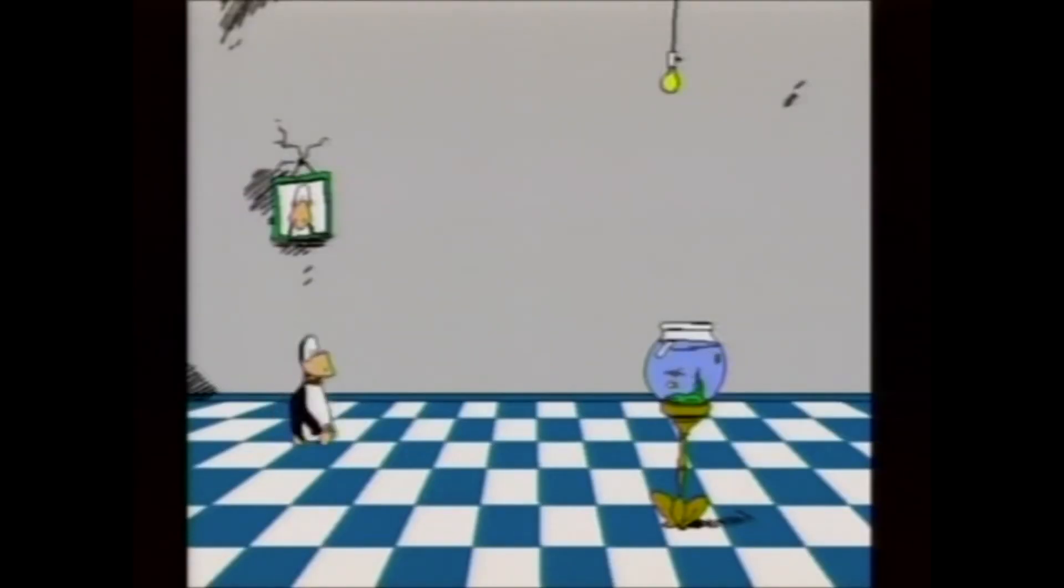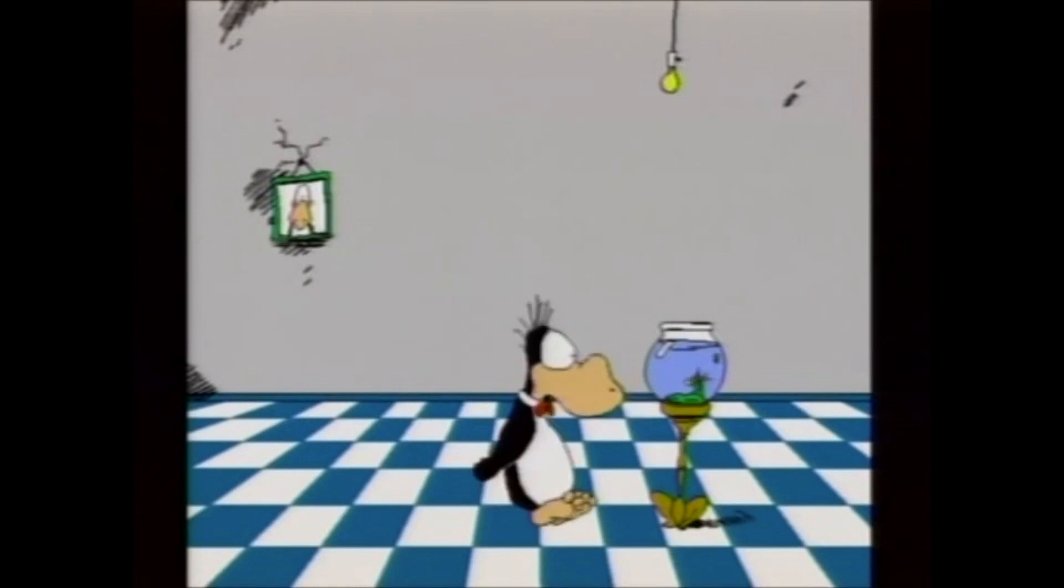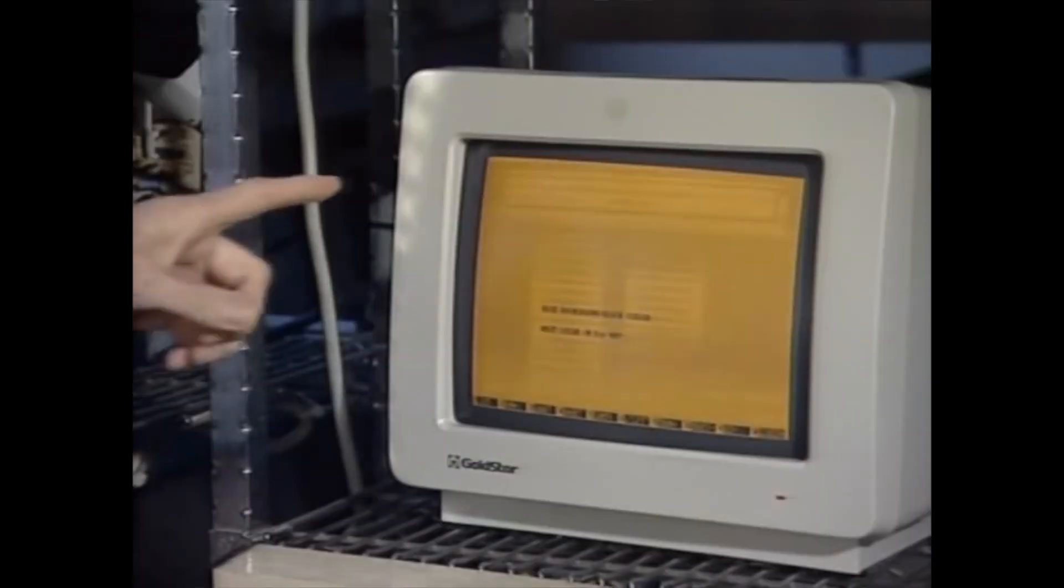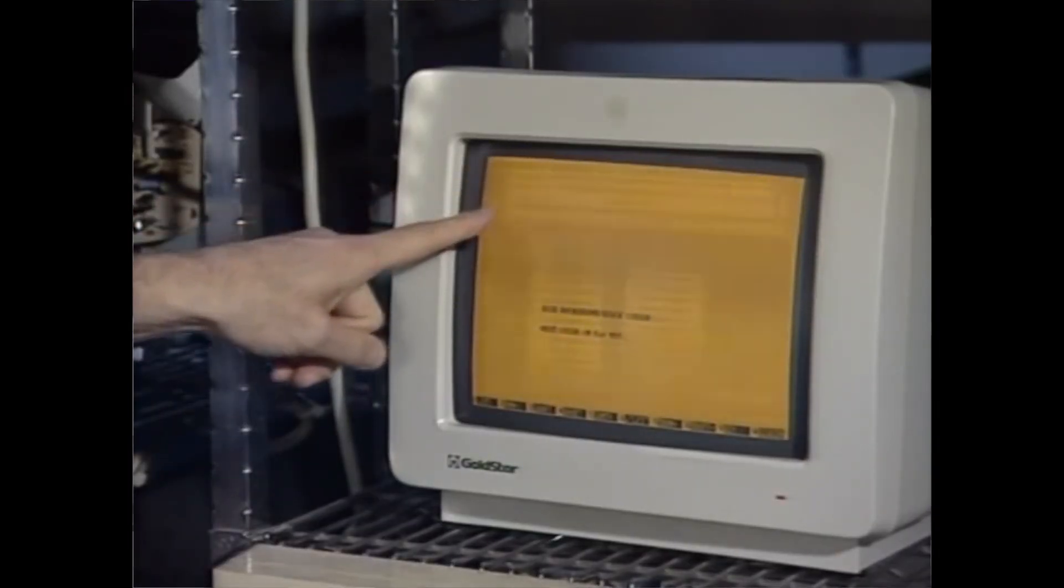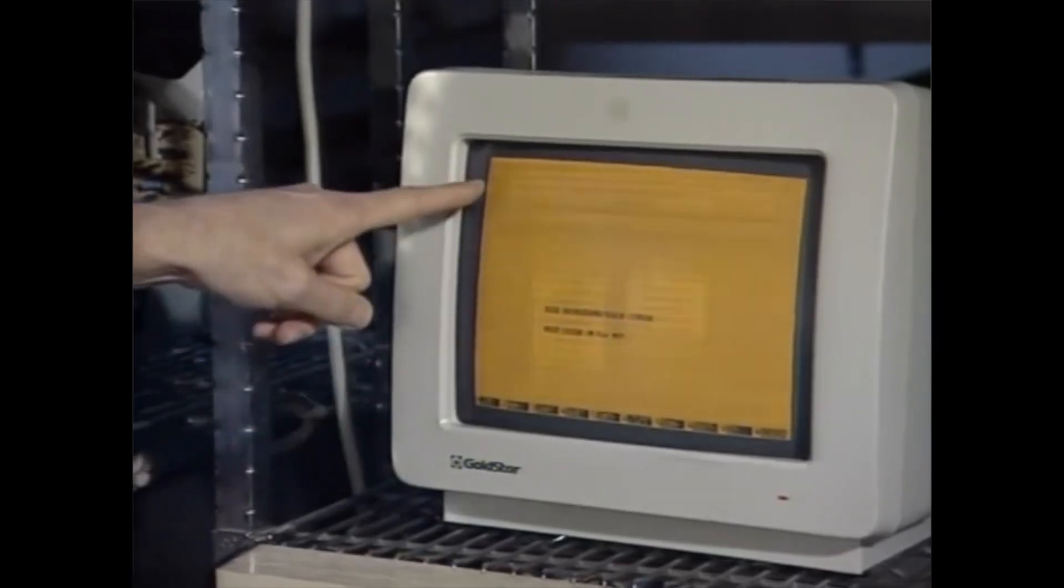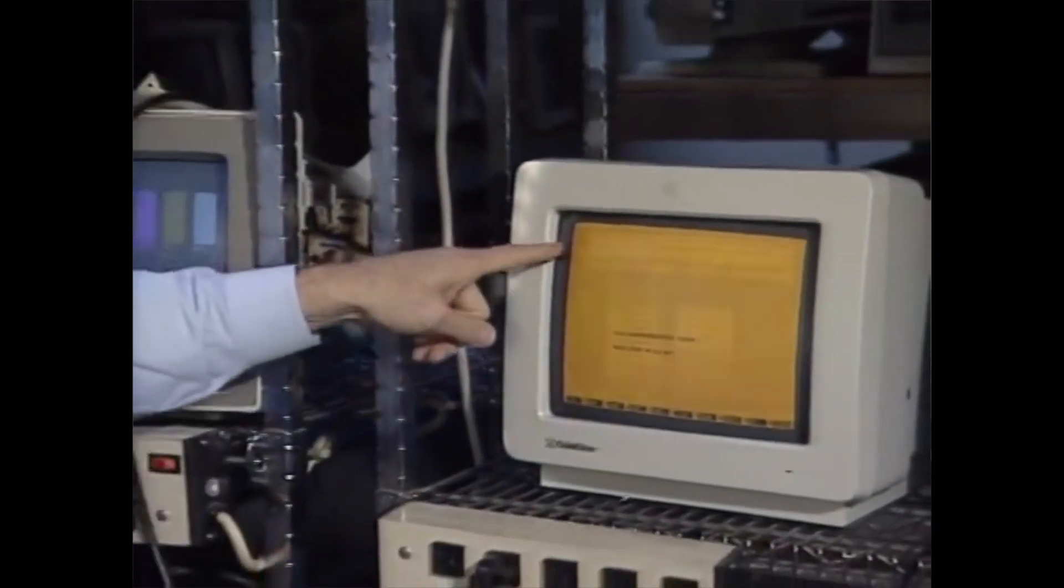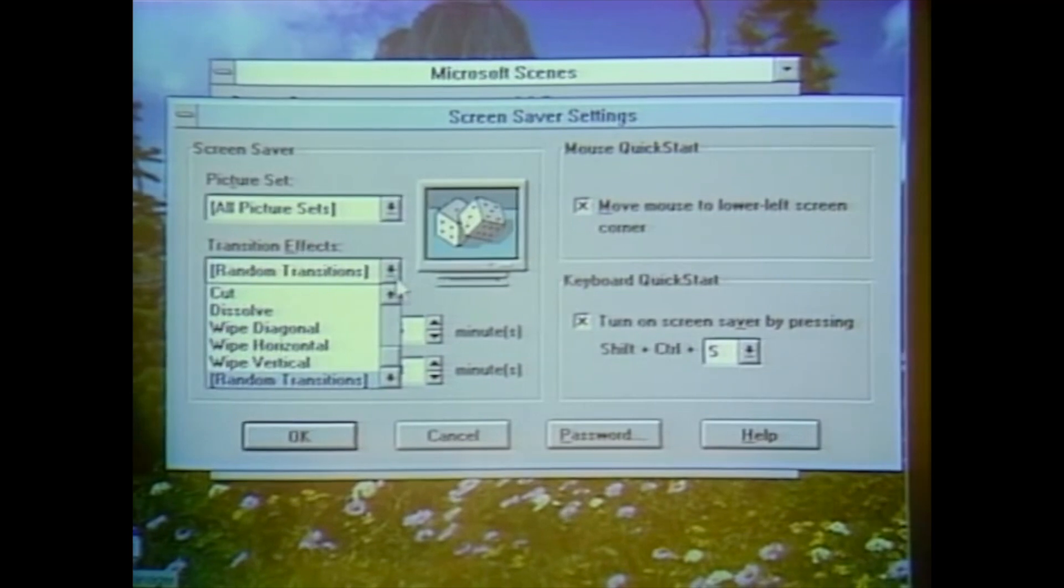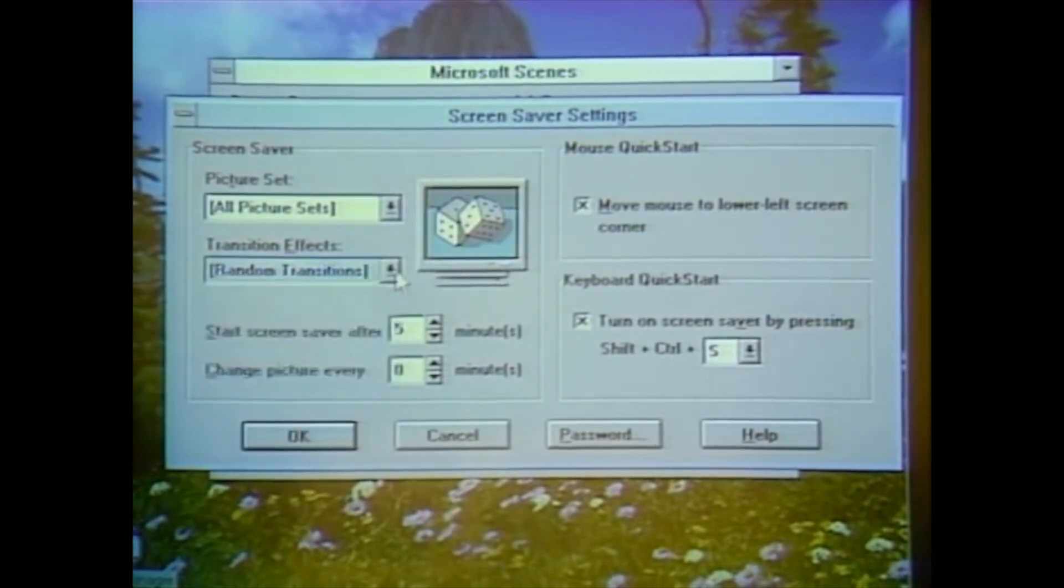But on older displays, a screensaver or screen blanker did serve an essential purpose as you didn't want to leave the same image displaying for too long on a CRT display as they tended to burn in, which meant the image could leave a permanent scar on the screen. So you'd keep the display active by running a screensaver, hence the name.